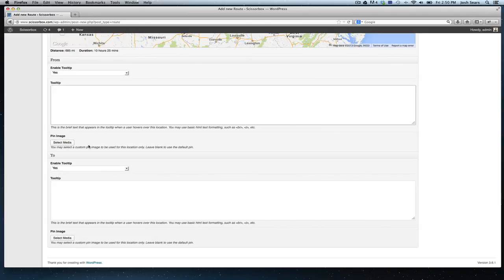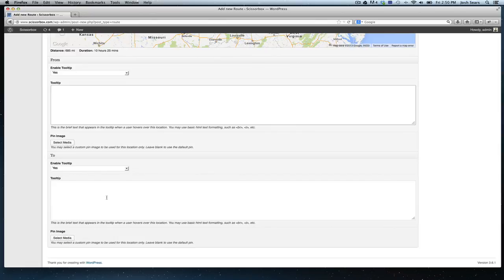That's done through WordPress's uploading interface that you're all familiar with. You can have a different one for the start point and for the end point, which could have quite a few different uses. Your pin graphics can actually say start here, end here, that sort of thing.